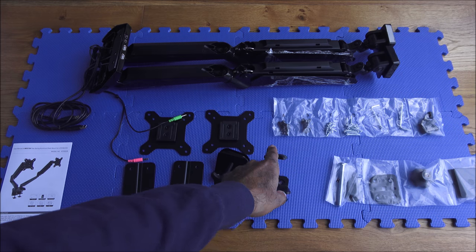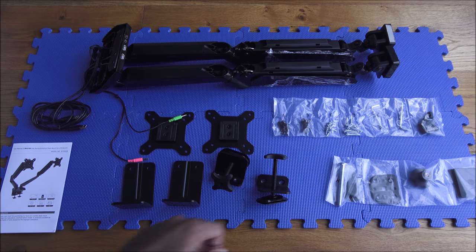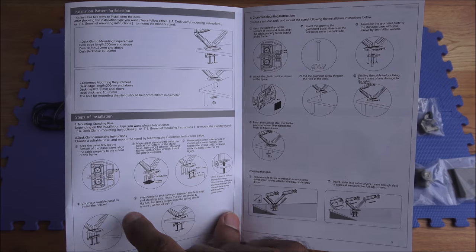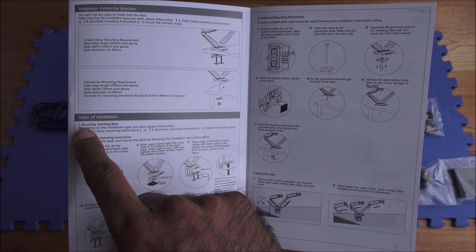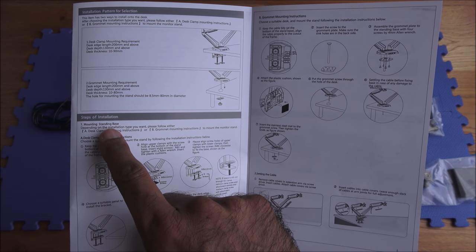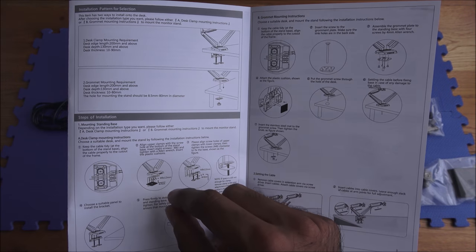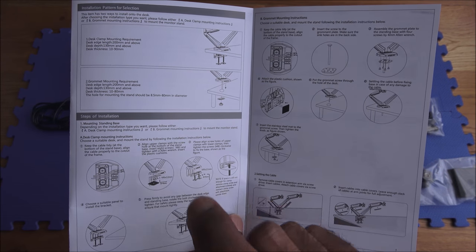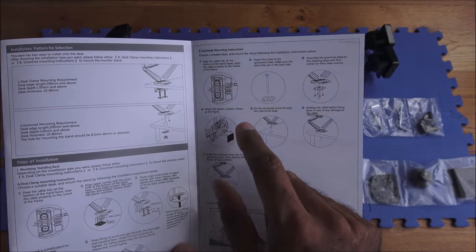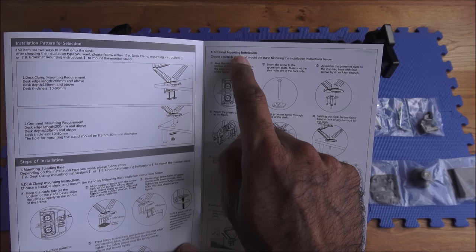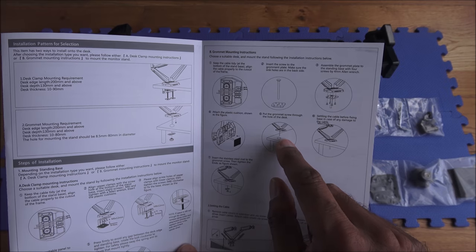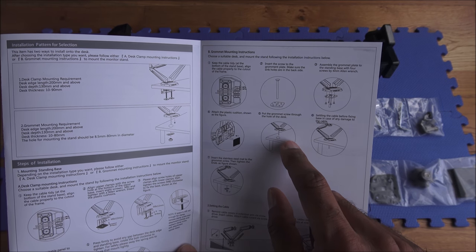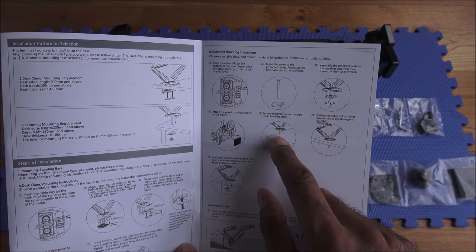Okay, just to show there's actually two methods of installation. So the first one is mounting a standing base, so the actual stand itself clamps onto your desk. Now the other method is grommet mounting, so you'd actually have a hole in your desk and it's attached and secured from that hole onto your desk.